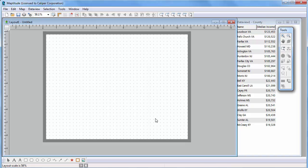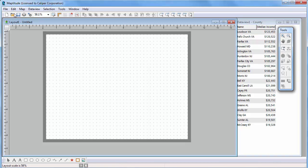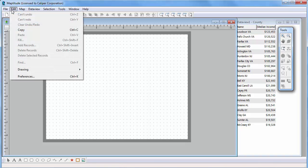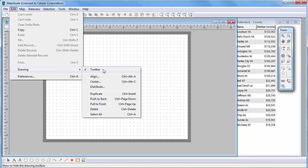Now that the layout is set up, use this tool on the drawing toolbar to place a map or data view on the layout page. If the drawing toolbar is not visible, choose Edit Drawing Toolbar.